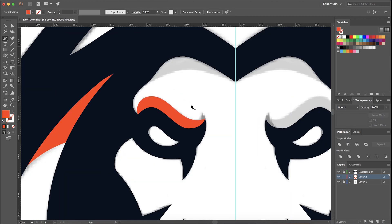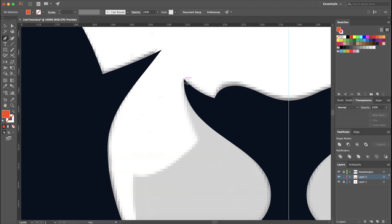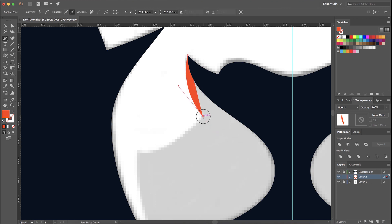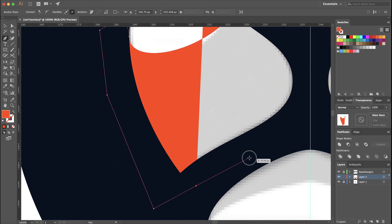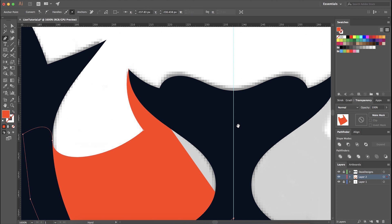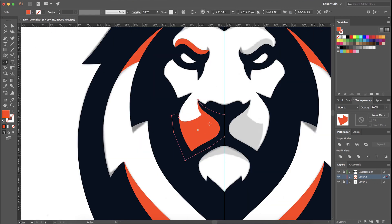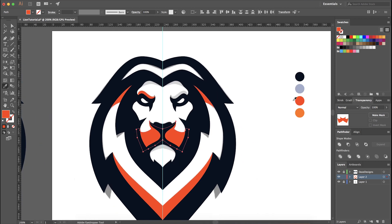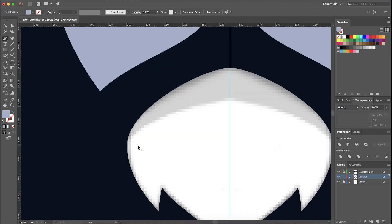For this logo specifically, I went with dark blue, orange, and a bluish gray. The theory behind that: orange and blue are complementary colors. If you look at a color wheel, they're on opposite ends — when colors are like that they complement each other. That's why I used them together.